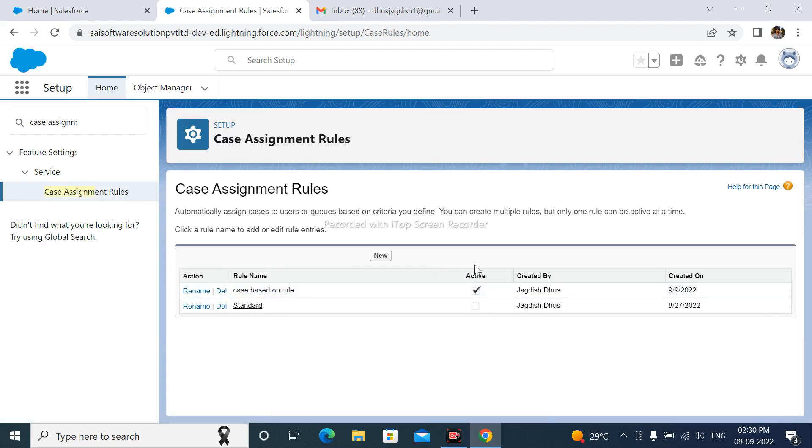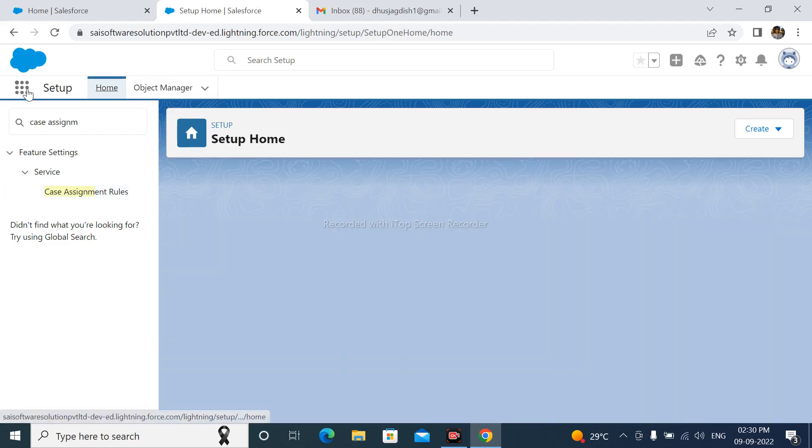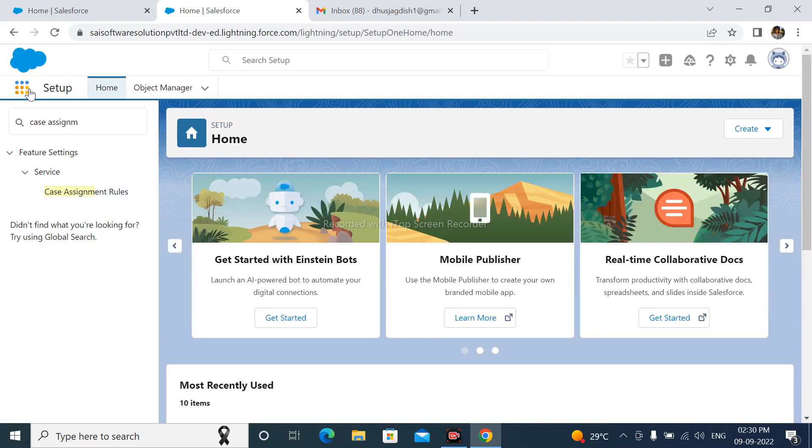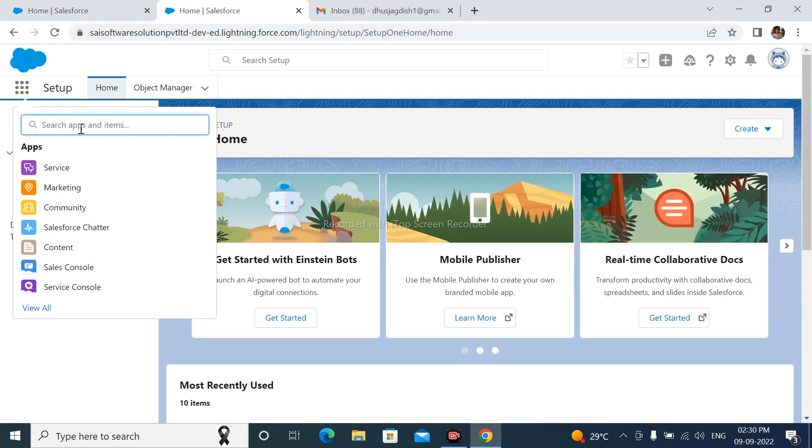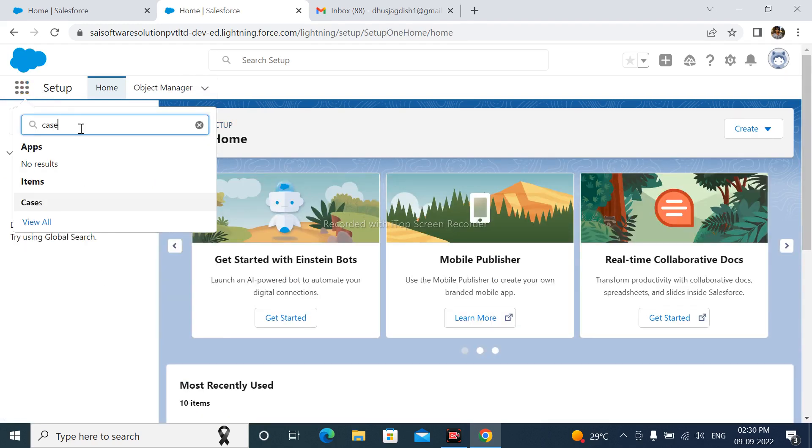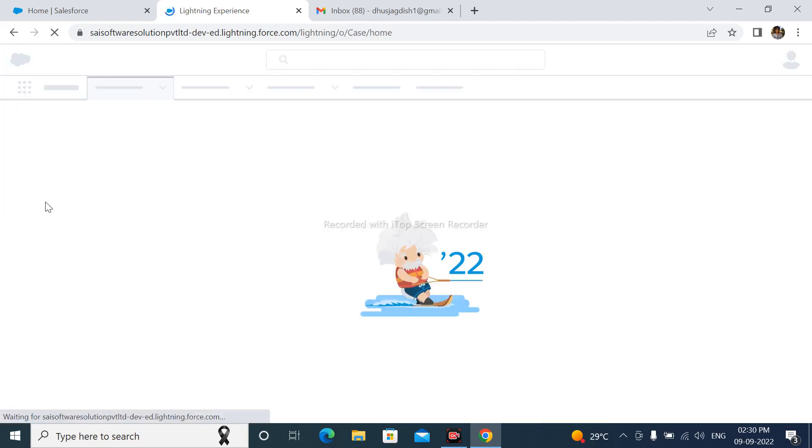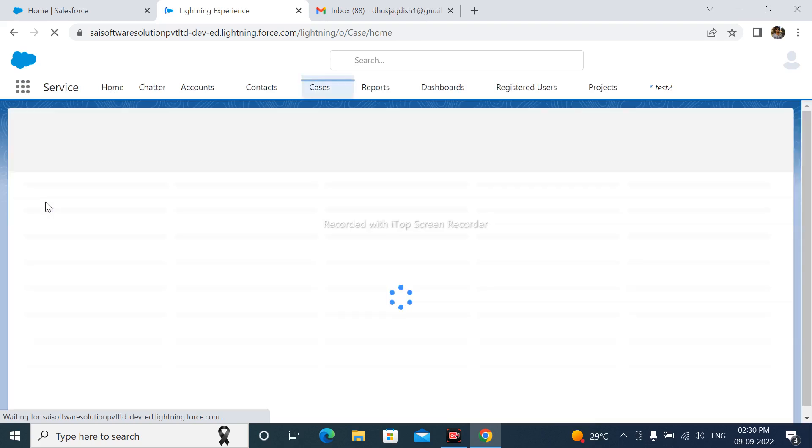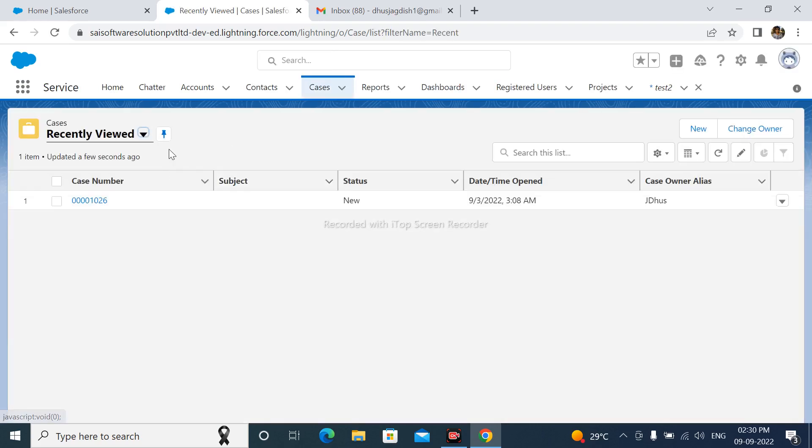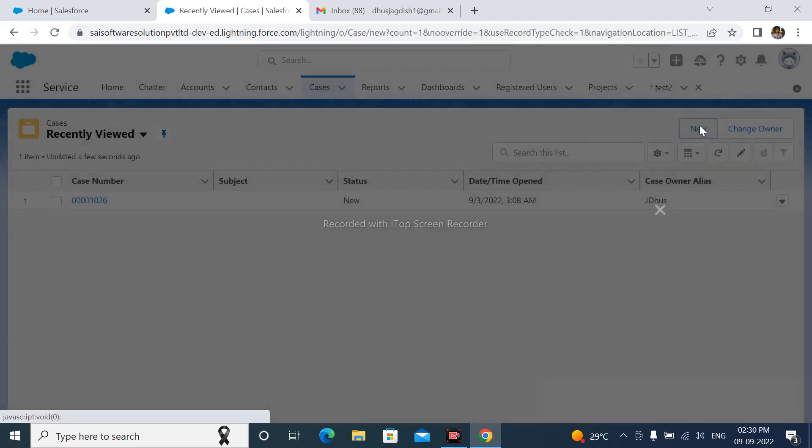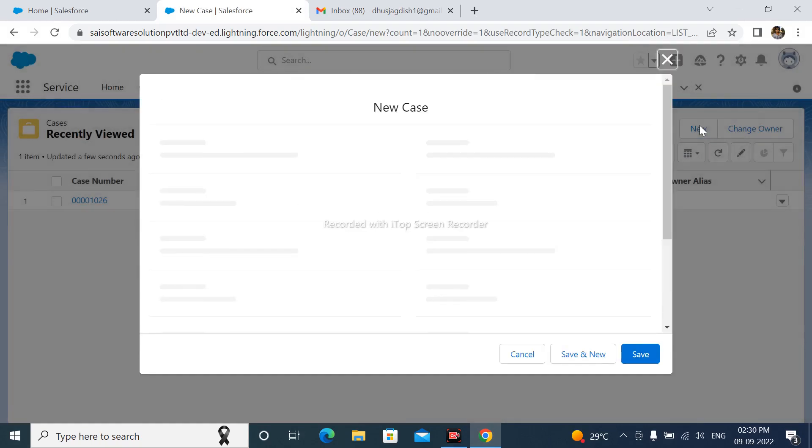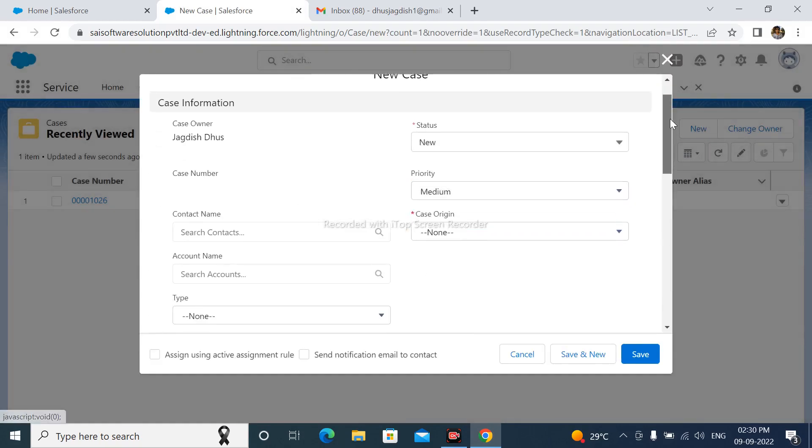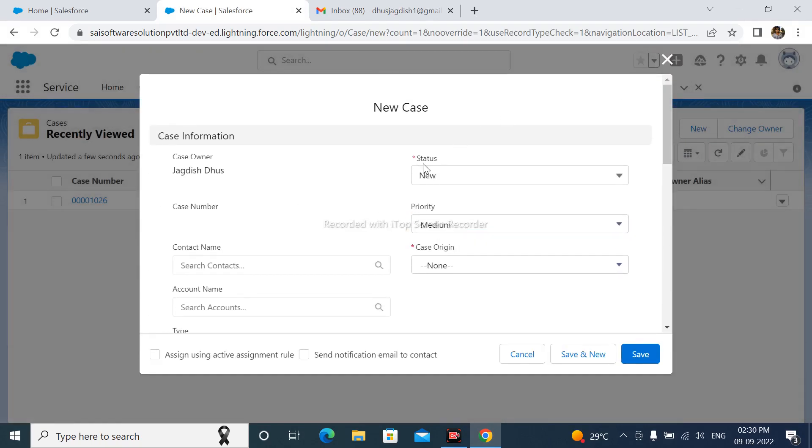go to App Launcher and search here Case. Click on New.